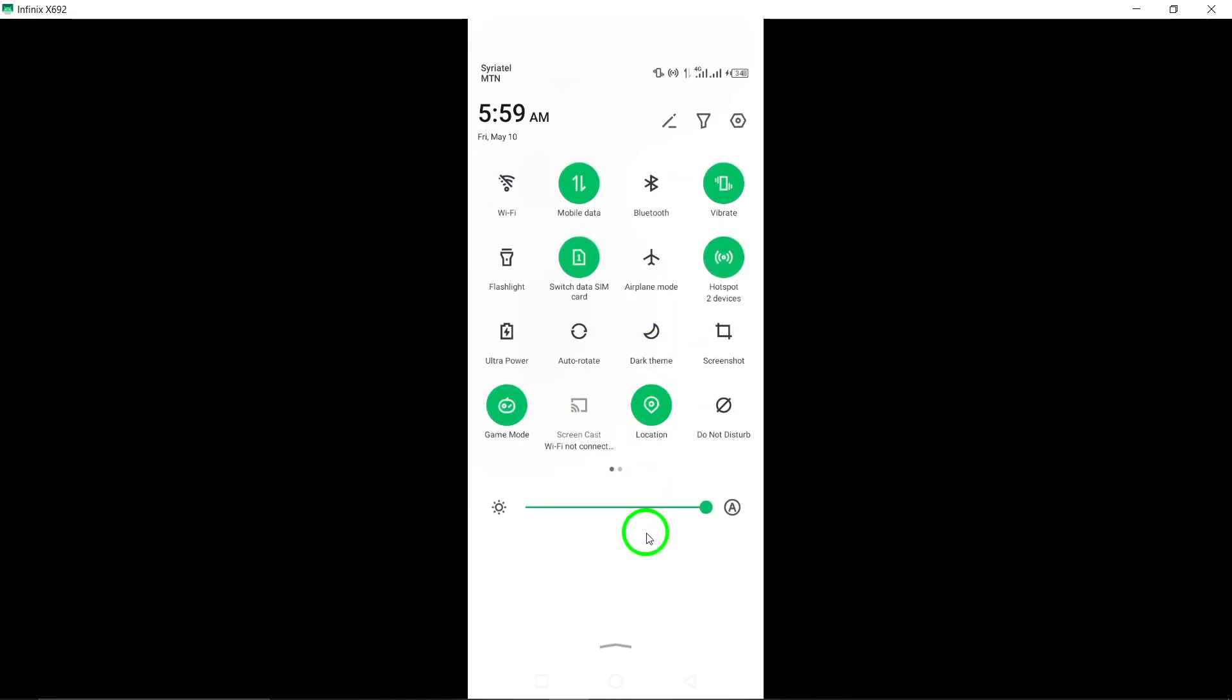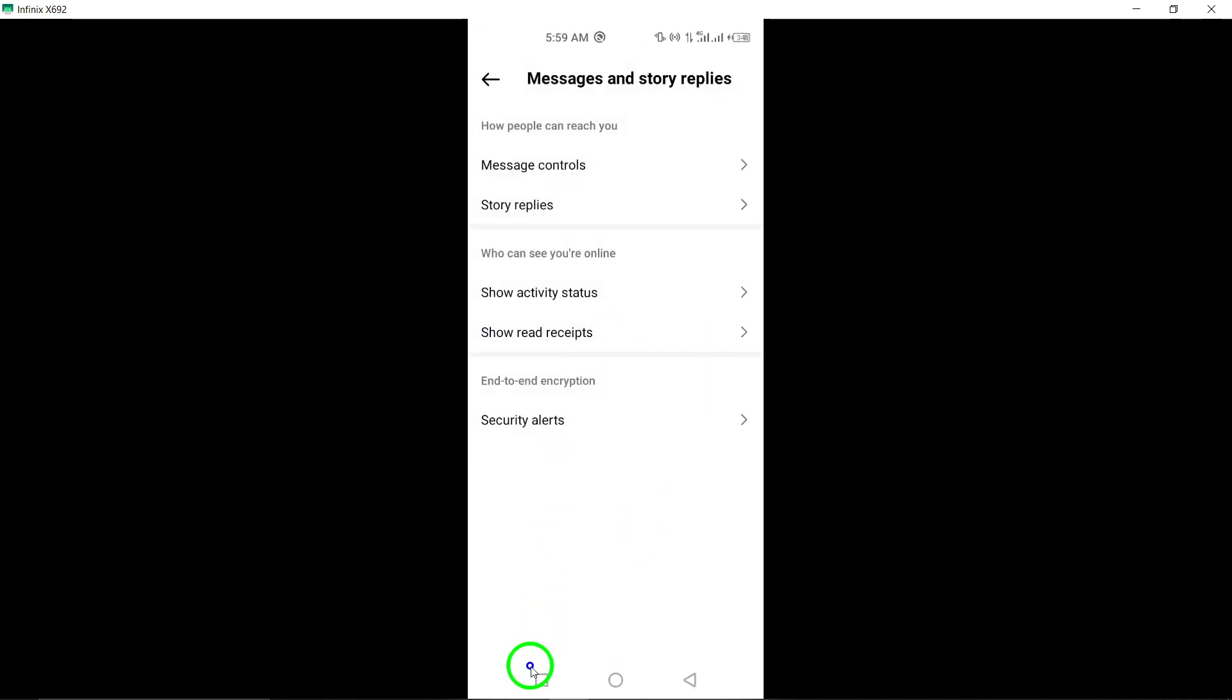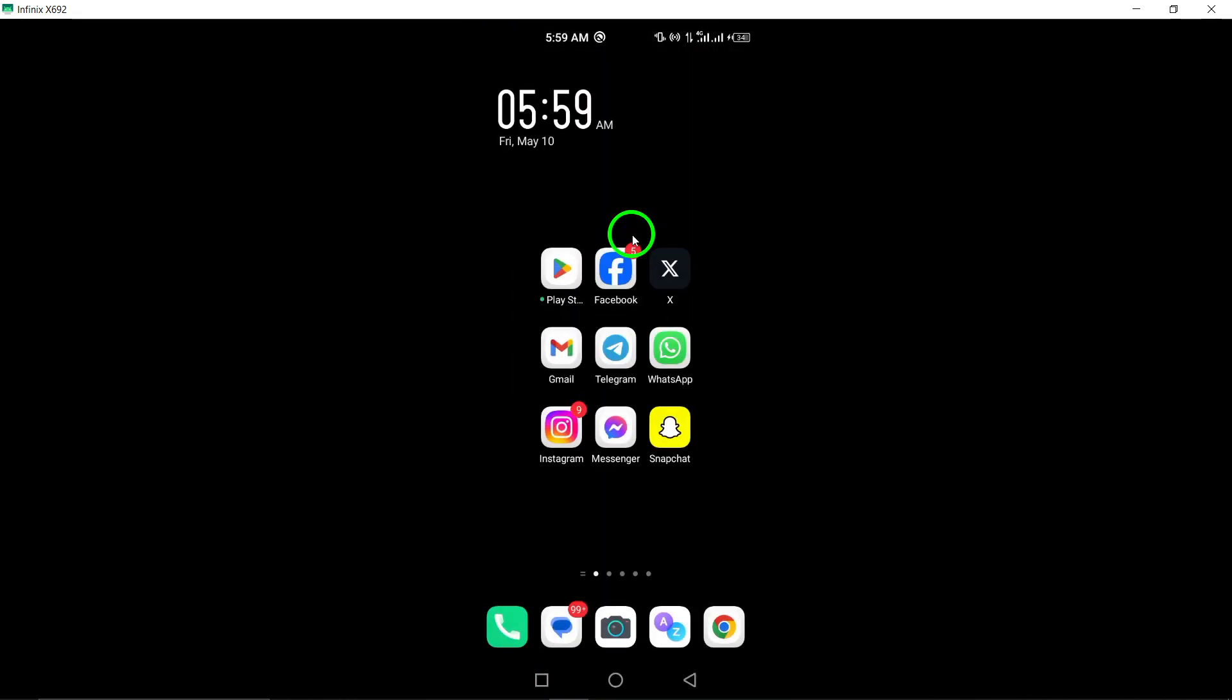By following these steps, you can effectively hide that you read a message on Instagram using your Android device. Maintain your privacy and control over your message read status within the app.